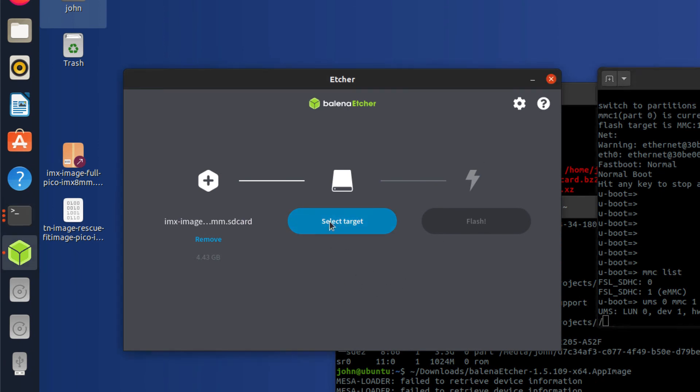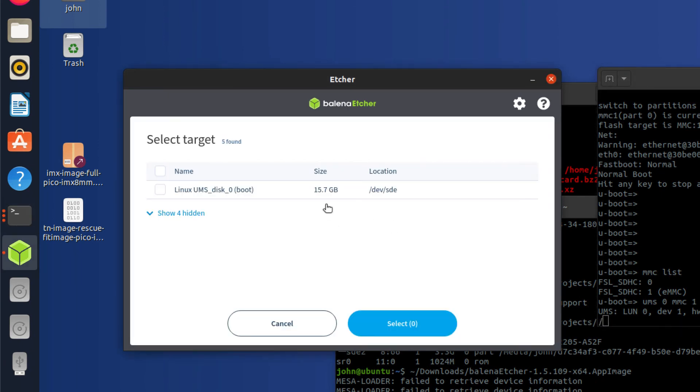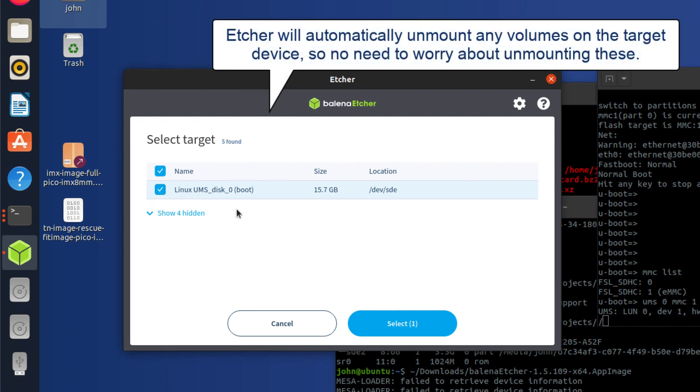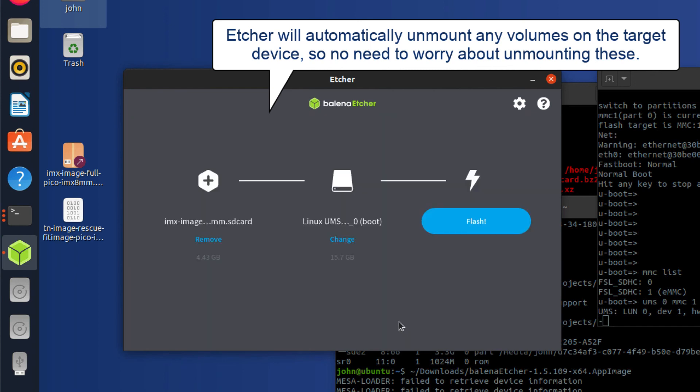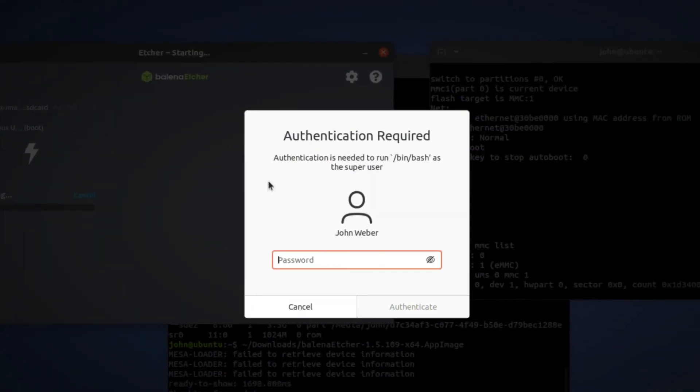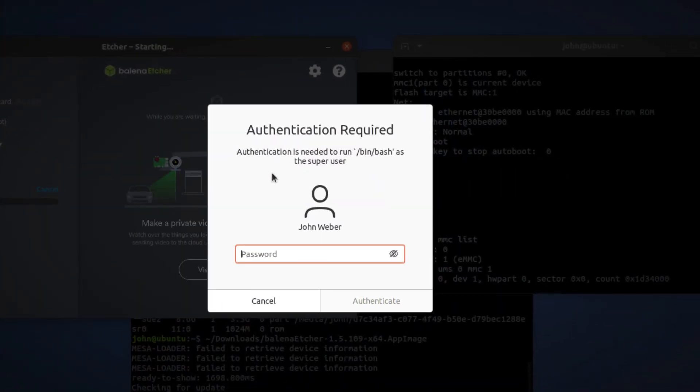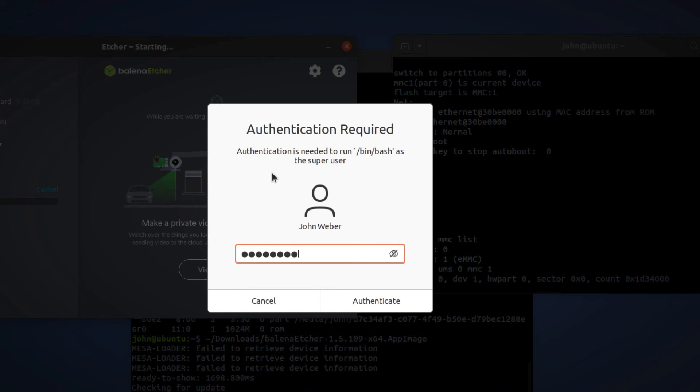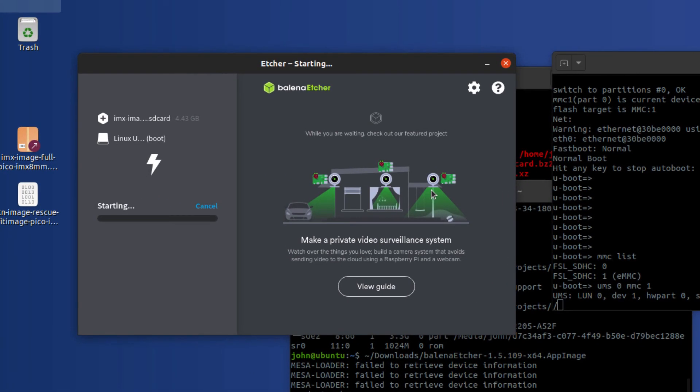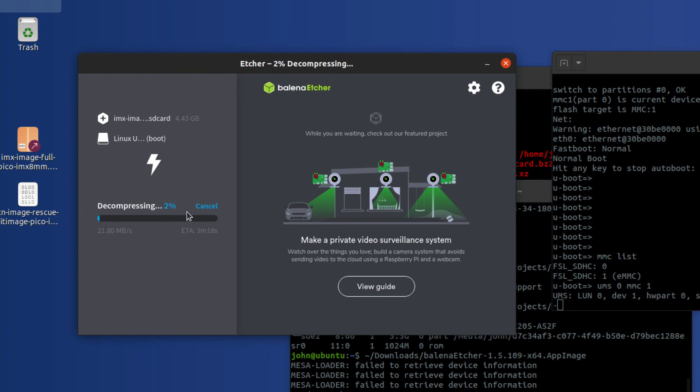So now we need to go ahead and select the target. We can see that we have this target here. It is indeed /dev/sde, the same thing. We run select and we hit flash and we have to type in the password because we want to be safe. So now first thing it's going to do is it's going to go through the process of decompressing this image. And then it's going to go through the process of actually writing the image to the eMMC.